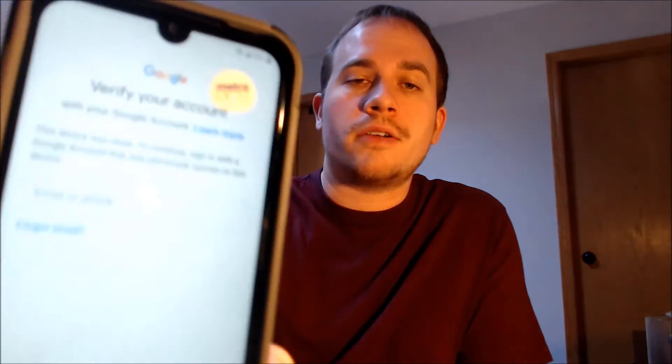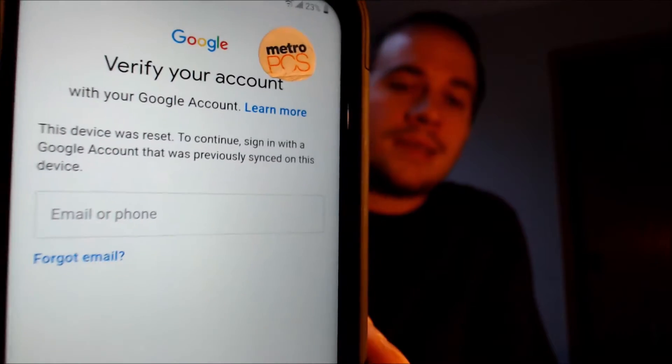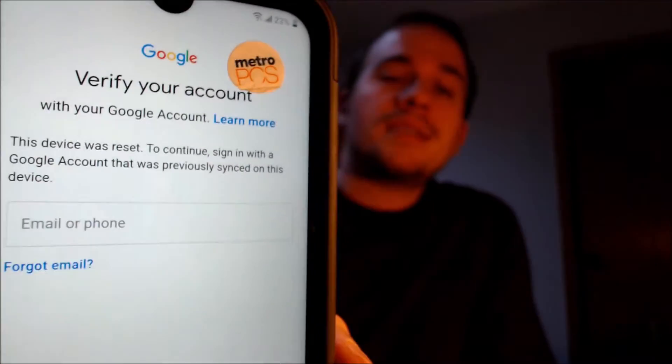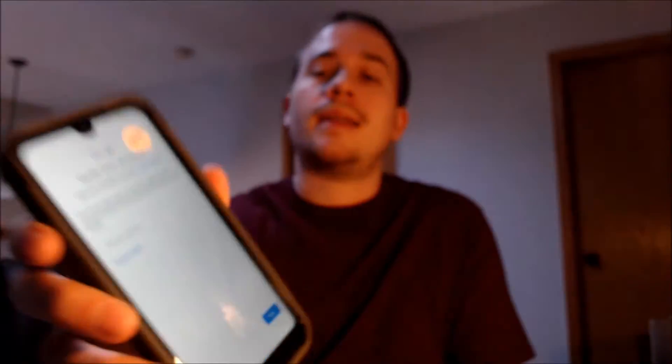Here with us today, we have an LG Aristo 5 that is originally from Metro here in the U.S. — Metro by T-Mobile, which was previously known as Metro PCS. And this device does indeed have the Google Account Lock enabled.